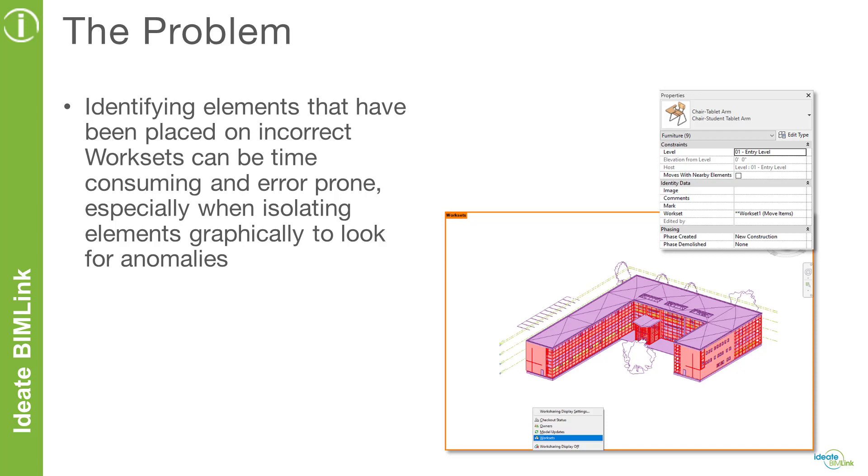While Revit does allow us to create 2D and 3D views that isolate elements by their workset, trying to review and make workset changes to elements is error-prone and time-consuming. It may be also near impossible to see the smaller elements as they tend to get buried within larger elements.